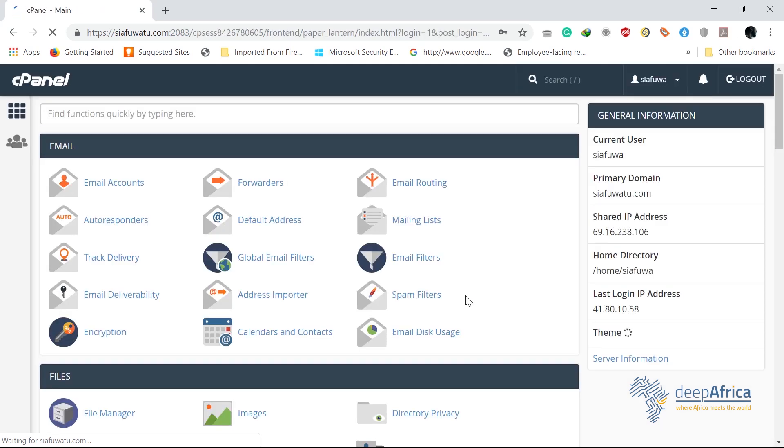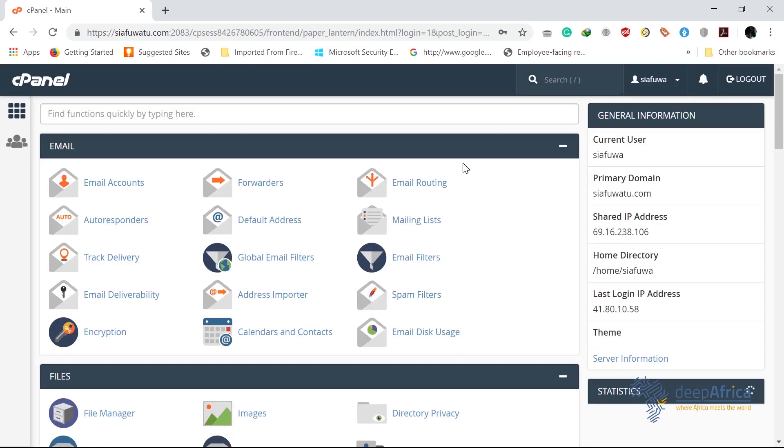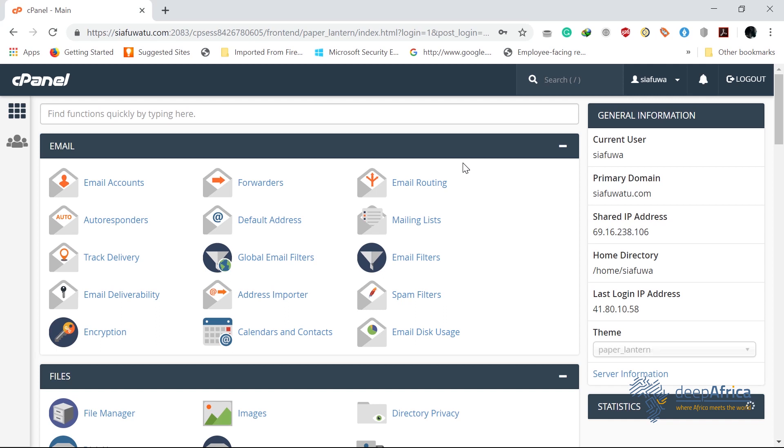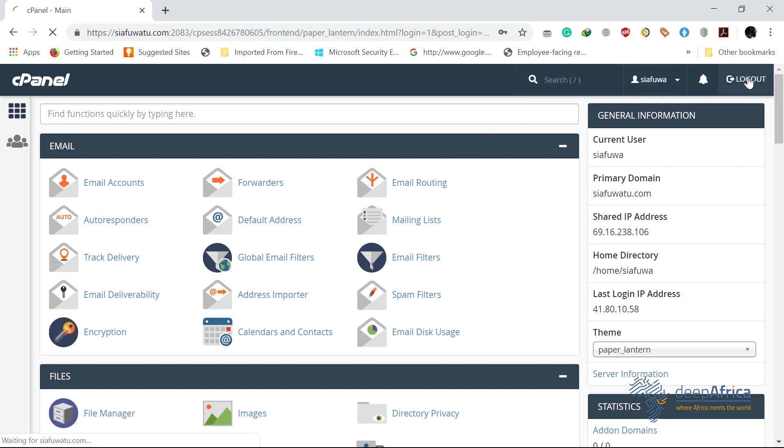From here now you can easily manage your web hosting. You can do stuff like create emails, manage your database, install different software, and also modify your settings, among other things. Once you're done, you can easily log out.